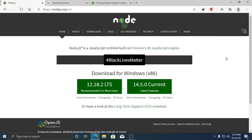Hello viewers, welcome to this channel. In this video I am going to show how to install JavaScript Runtime Engine Node.js on Windows 10 operating system. If you are new to this channel, subscribe and stay with us. So let's get started.